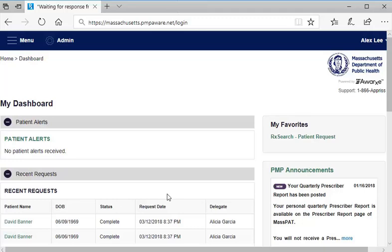On this page, below the list of system-generated patient alerts and the table of recent searches conducted under your account, is a table listing any approved or pending delegates linked to your account. Here is where you go to review a delegate account request that is pending your authorization.